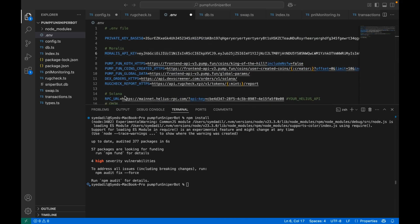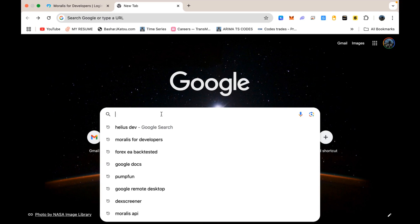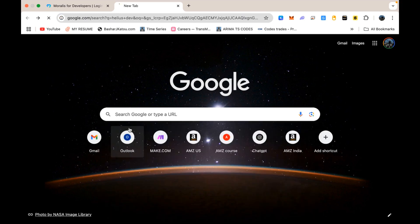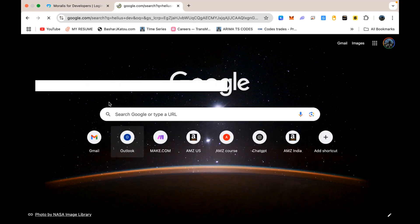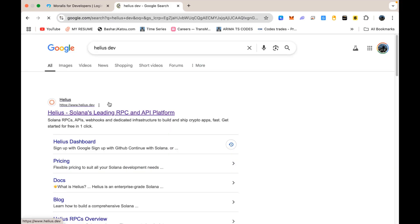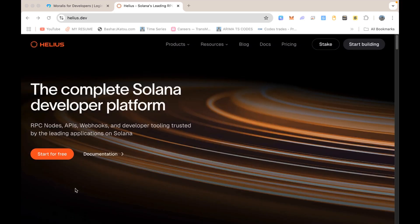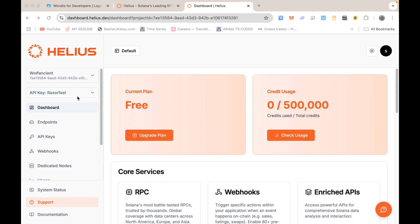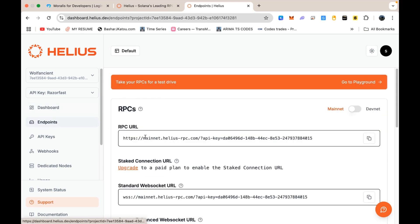Now for RPC URL, you need to create an account on Helios. Google Helios Development and click on the first link. I will also provide links for Morales and Helios in my description of this video. Similarly, create a free account. Once your account has been created, you will be seeing a dashboard like this. Click on Endpoint and copy the RPC URL and paste it in your code.